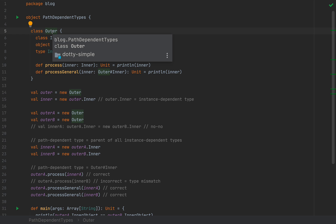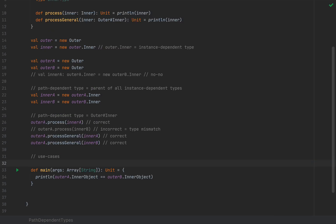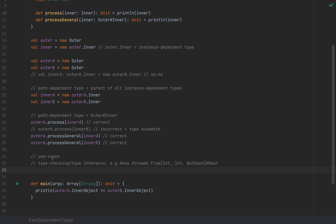From the concept of nesting classes, objects, traits, and abstract type members inside other classes, we arrived at path-dependent types. Here are a few examples of why they might be useful. A number of libraries use path-dependent types for type checking and type inference. For example, Akka Streams uses path-dependent types to automatically determine the appropriate stream type when you plug in components together — you might see something like `Flow[Int, Int, NotUsed]` with a `#Repr` path-dependent type.